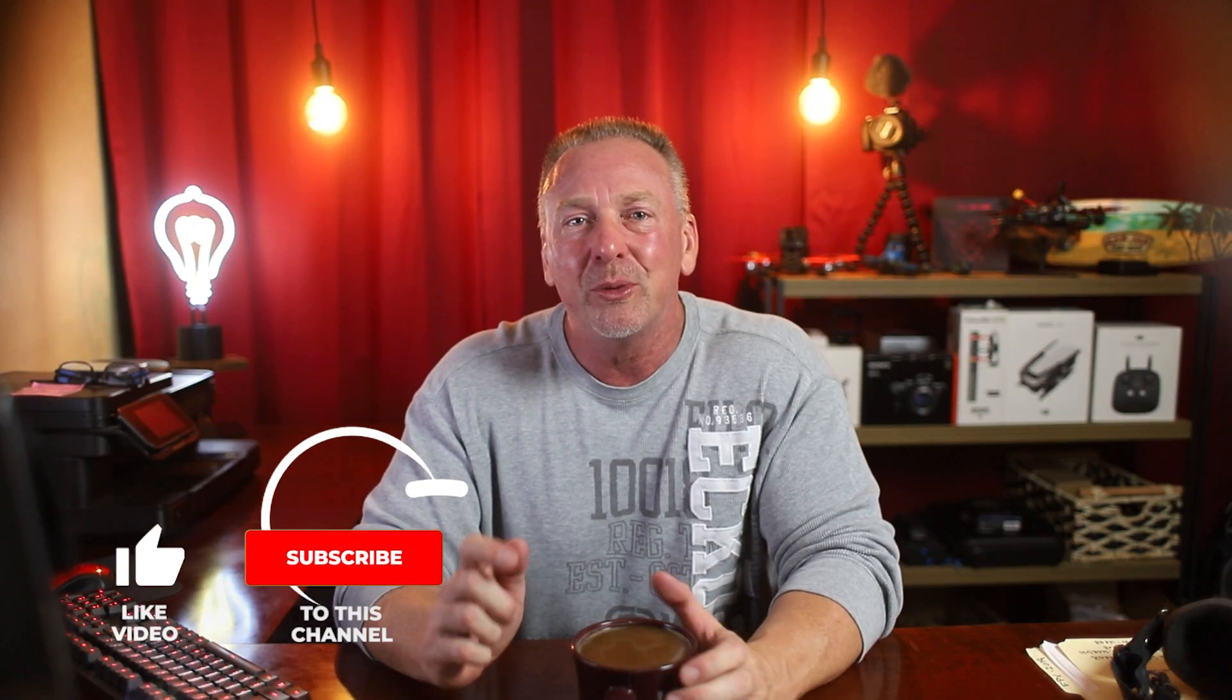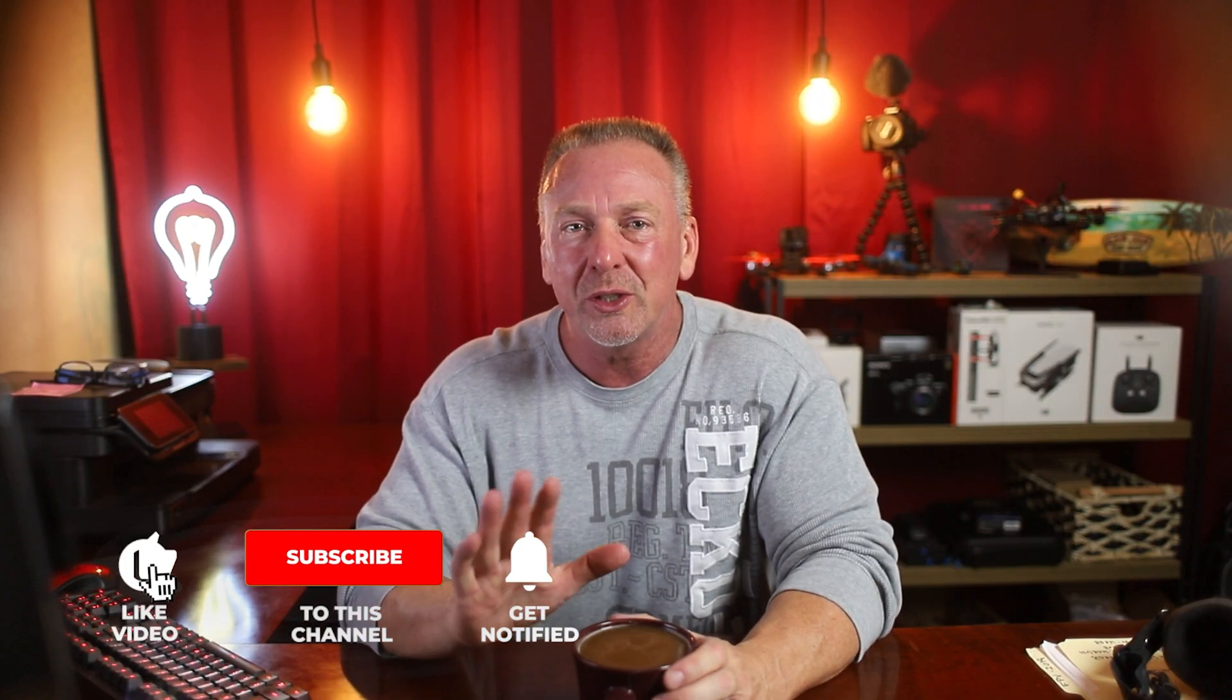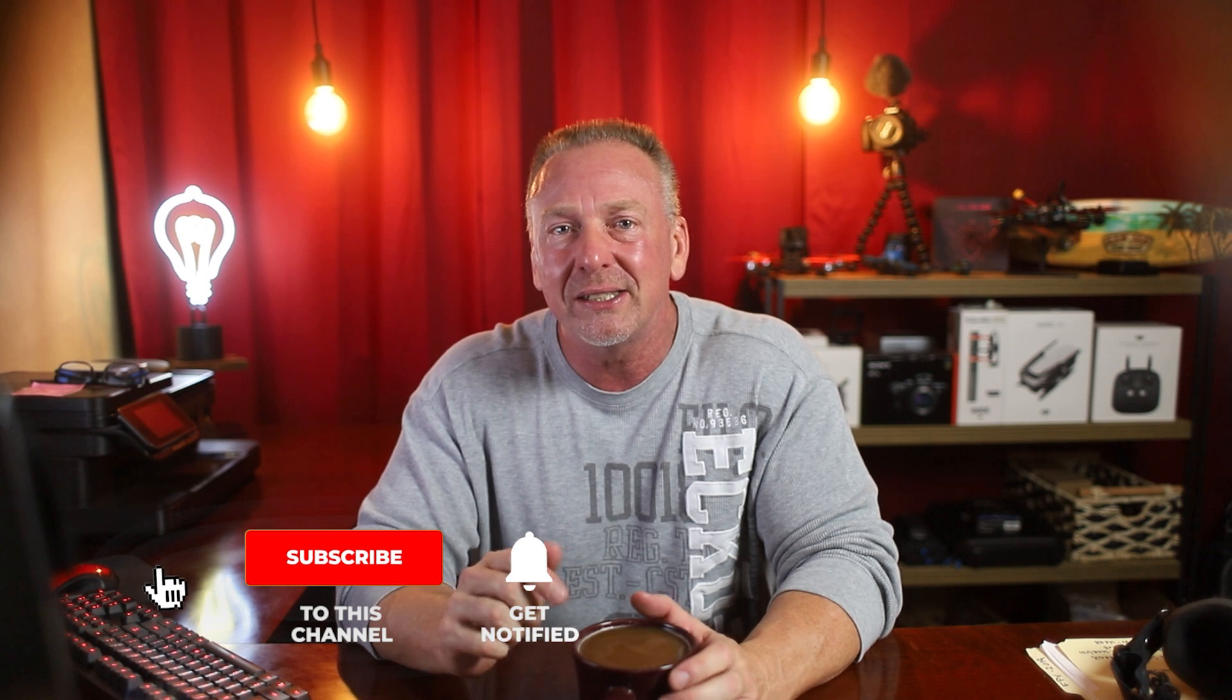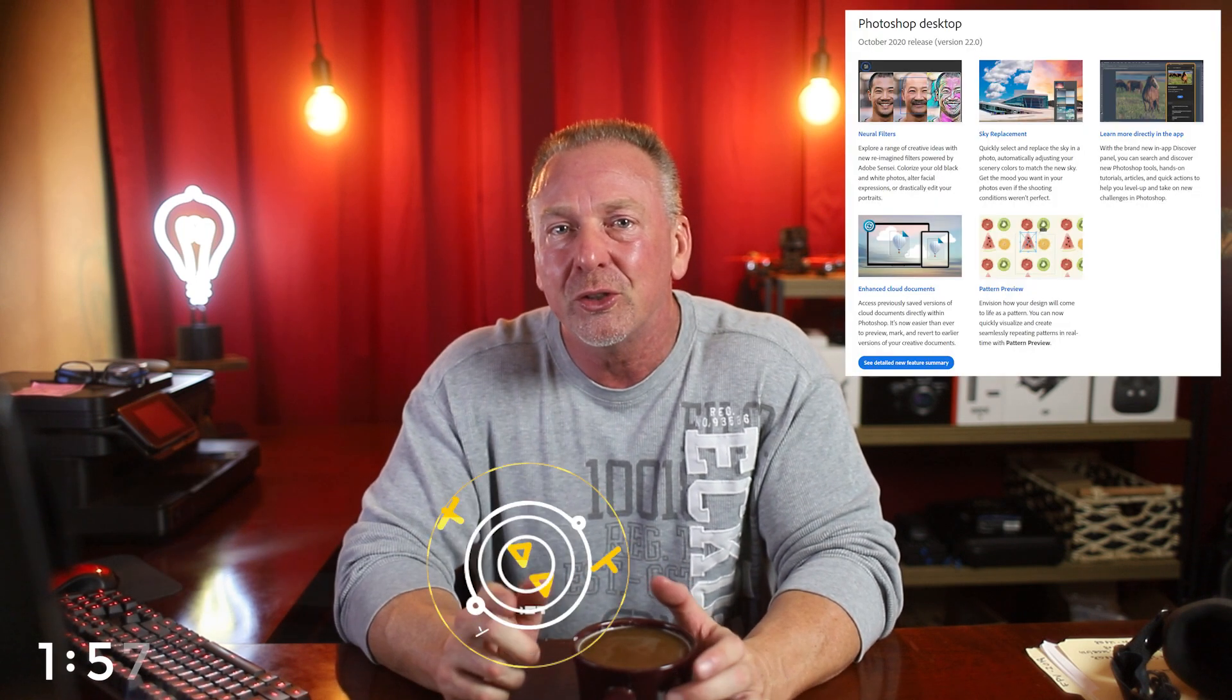Hello, welcome back to the channel. If you're new here, I'm Ron and I'm gonna try to keep this video as short as possible. Let's see if I can do this in under two minutes or less, and here we go.